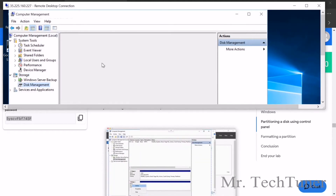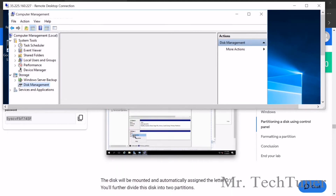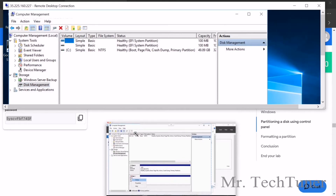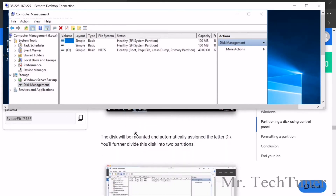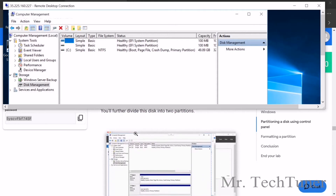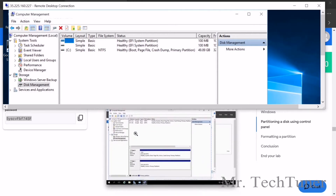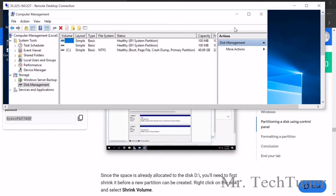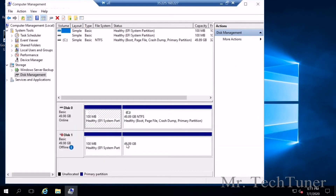Run Computer Management as administrator. Under Computer Management, go to Storage, then select Disk Management. First Storage, then Disk Management. There's a task to do that's a bit complex, but go through it carefully. The disk will be mounted automatically — you can see there are C and D drives. Right-click on disk D and shrink it. You may need to enlarge the window to see drive D.